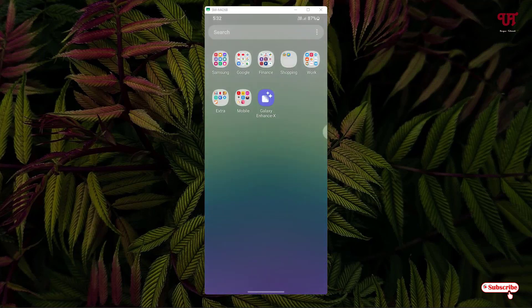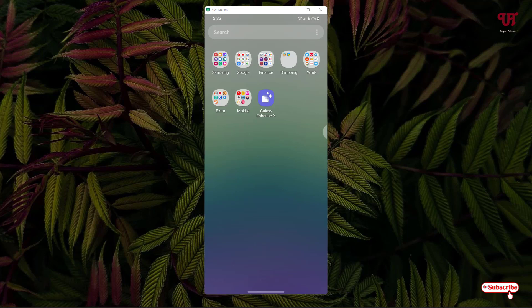The app is named Galaxy Enhanced X. This app is developed by Samsung itself. I'll be leaving this application's download link in the video description, so you can click there and download and install this application. Then after that, just tap on this application.